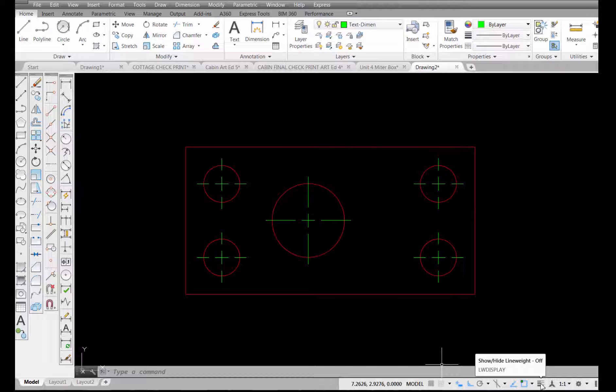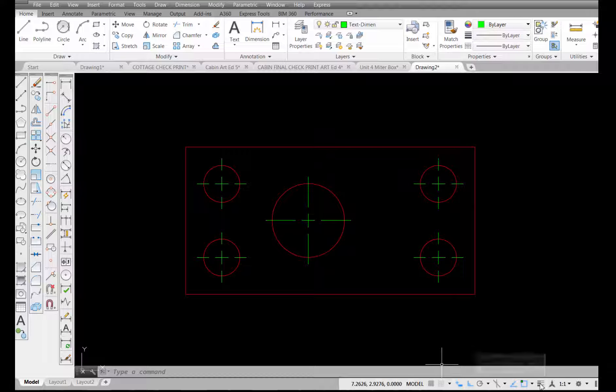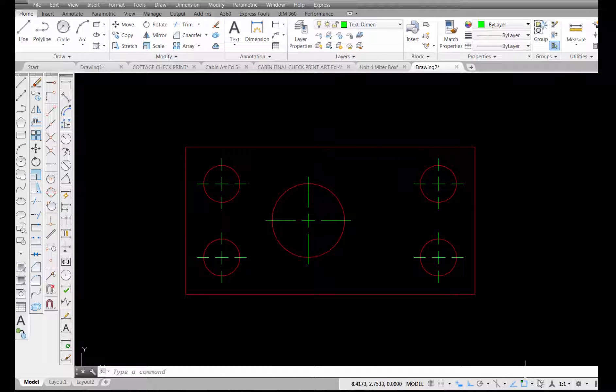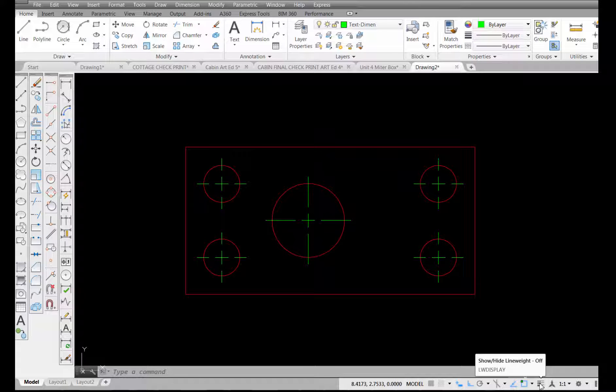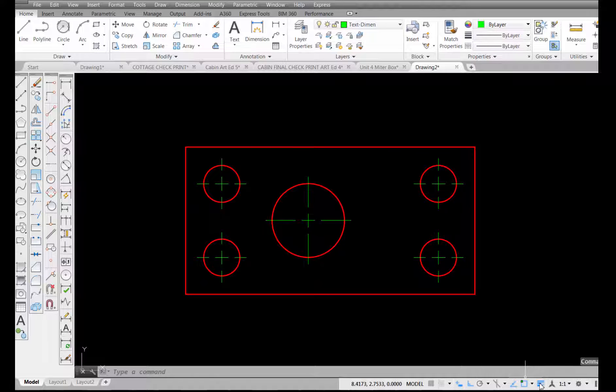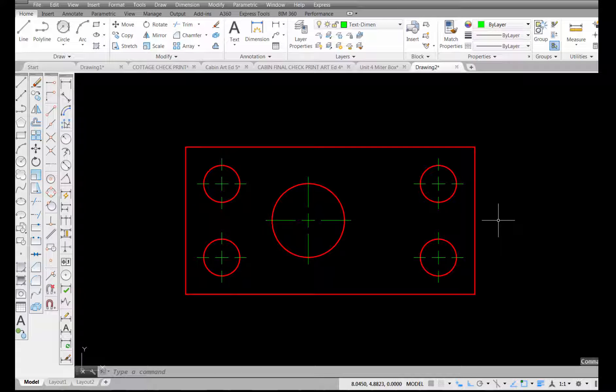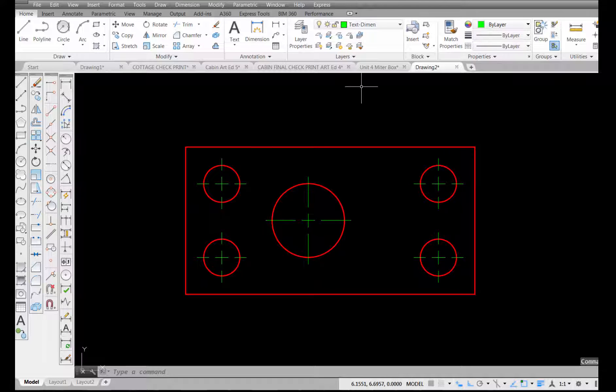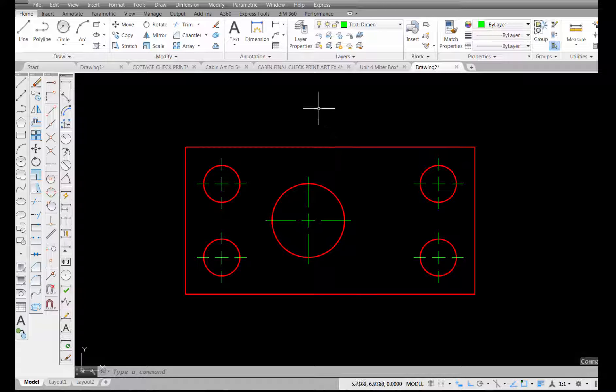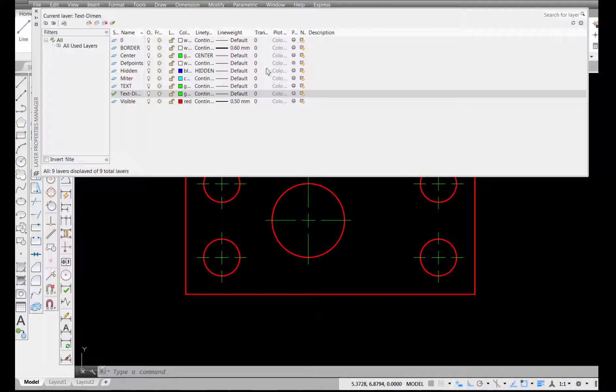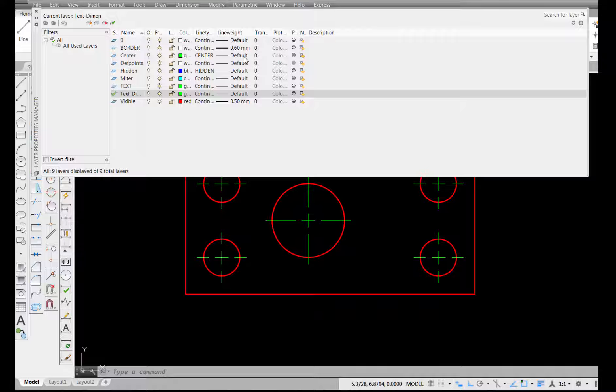Now, if I come over here to my status bar, there's a tool right down here that's for displaying the line weight. So I'm going to pick on that so you can see the difference. In my layer properties, I have set up for the visible line to be 0.5 millimeters, while my center lines are set to default line thickness, and so is my dimension layer.